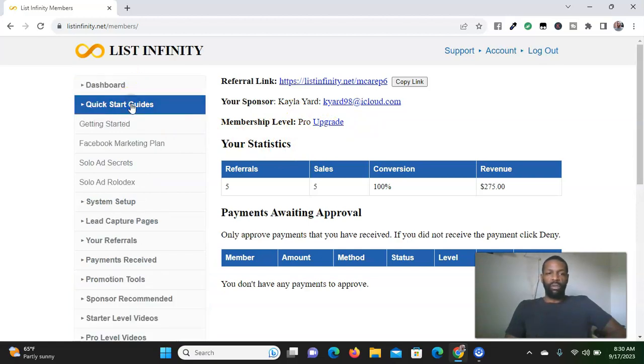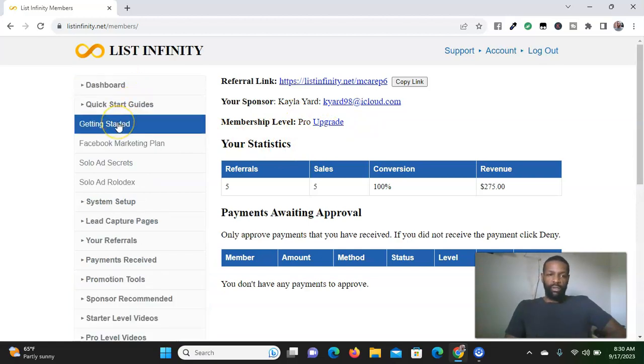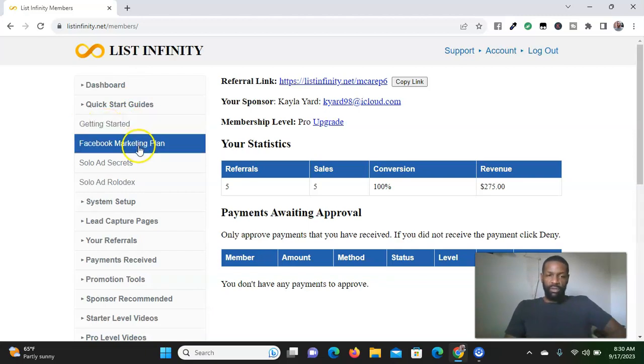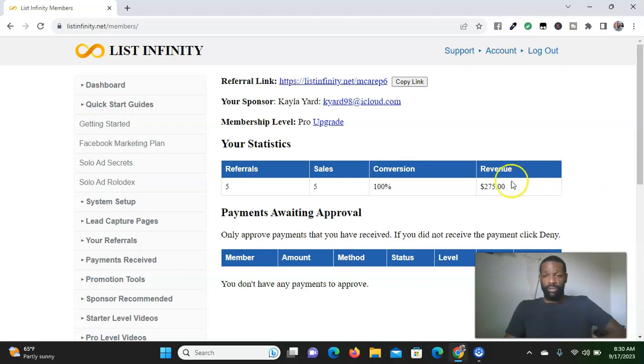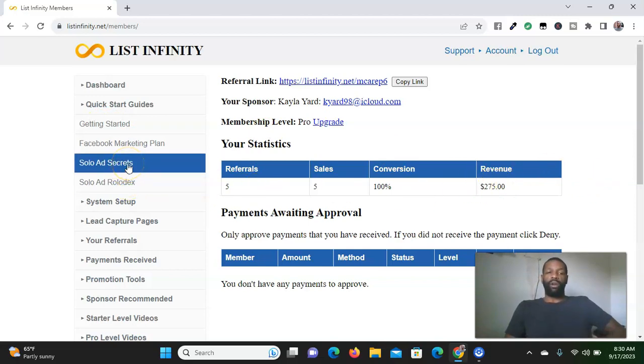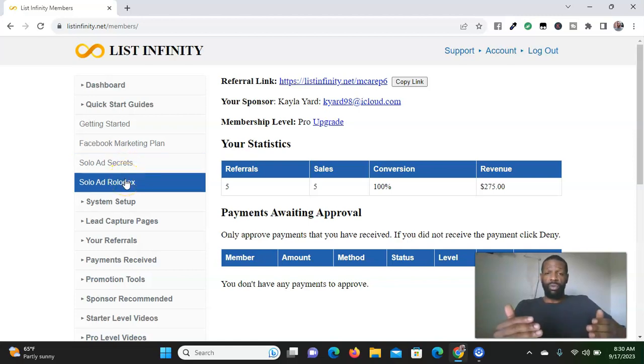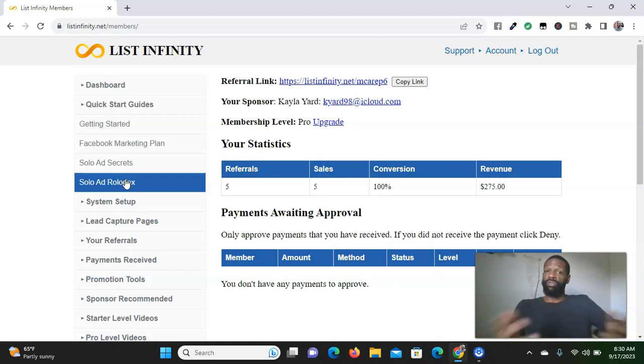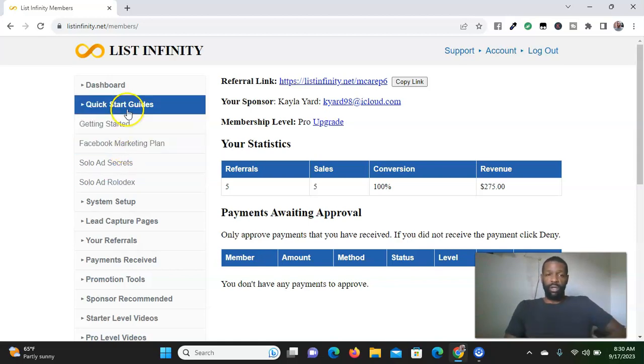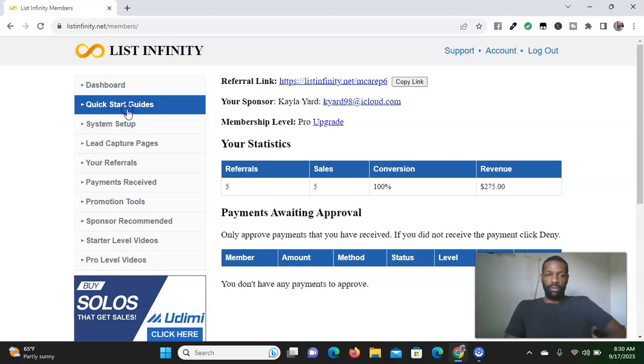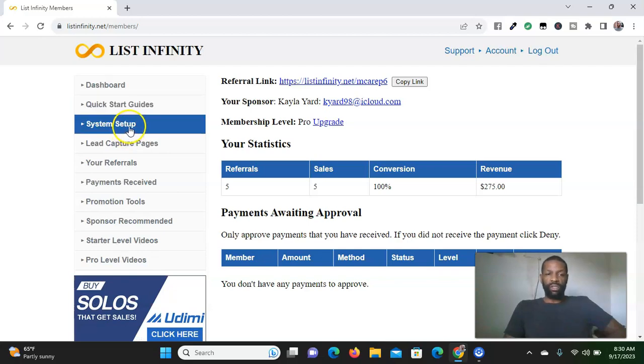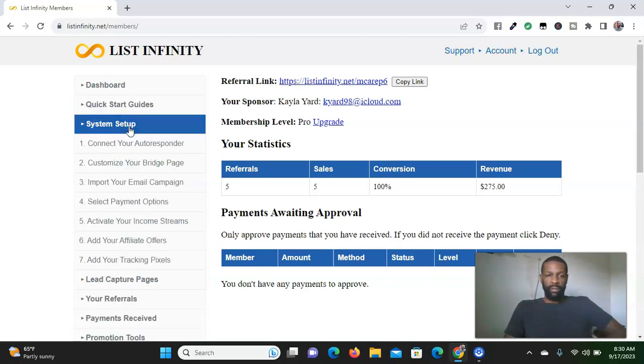Let me show you what it has to offer in the back office. They have a quick start guide showing you how to get started. They have a Facebook marketing plan that I've been using to help me make sales with this opportunity. They also have solo ad secrets and a Rolodex of different people who actually sell solo ads so you can send traffic to your link.